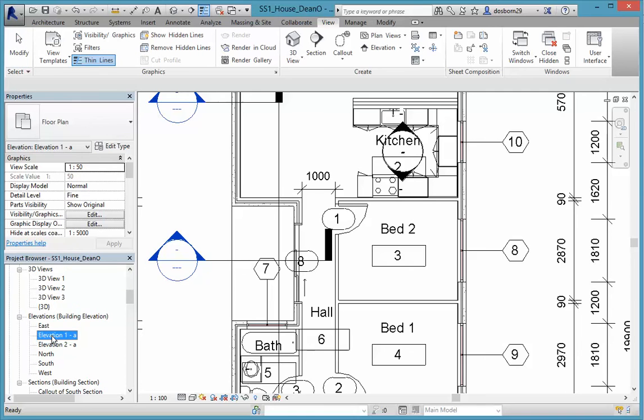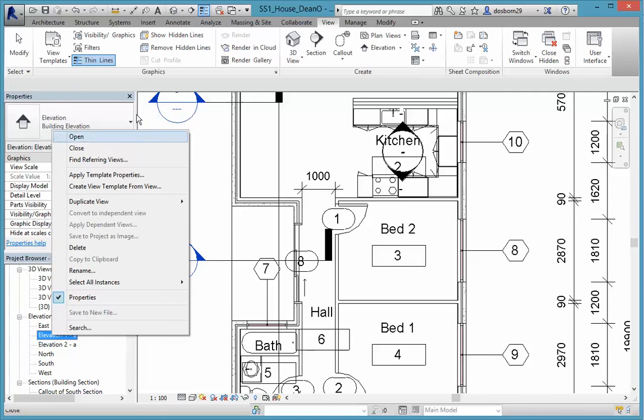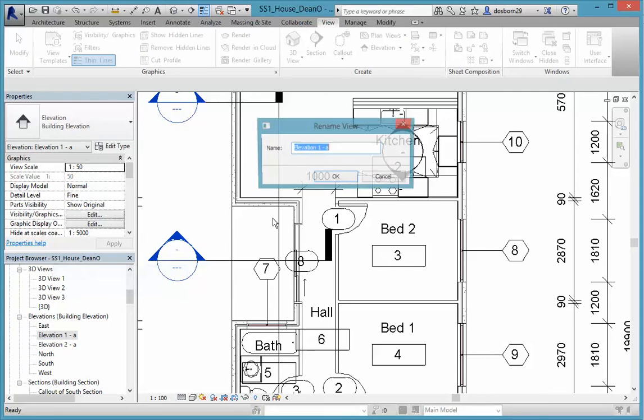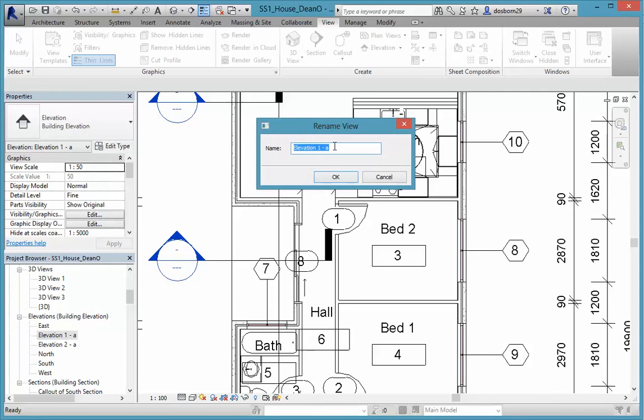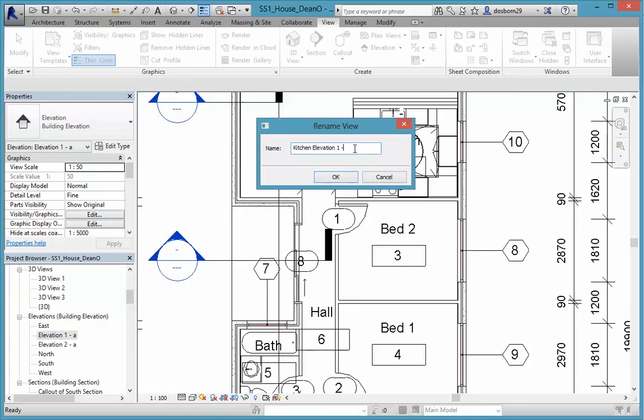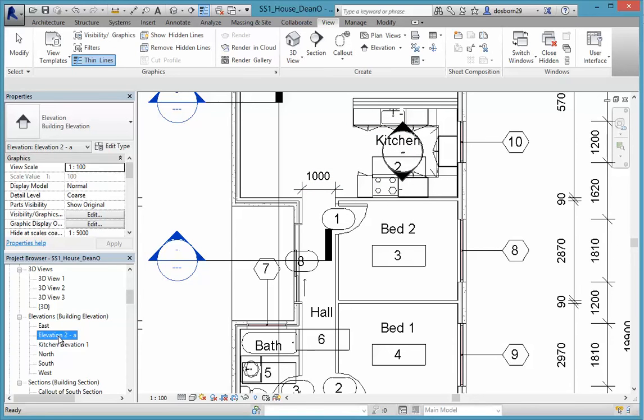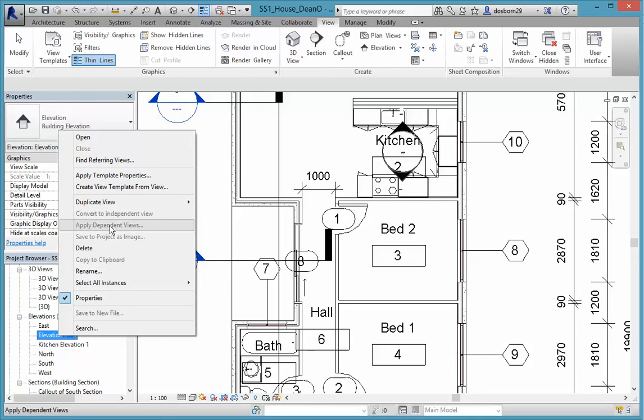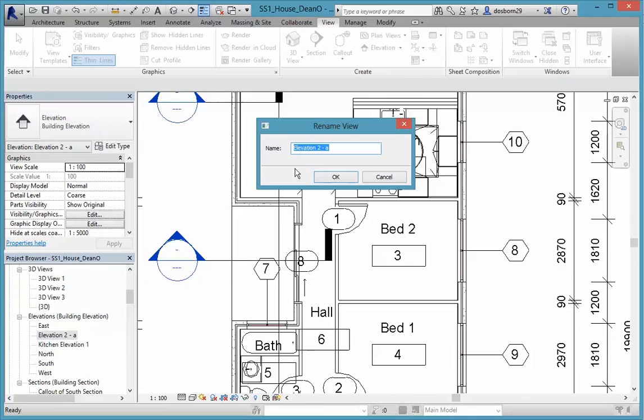What I'd call these is, I just rename these Kitchen Elevation 1. And we'll just take out that A and we'll name the other one Kitchen Elevation 2, and remove that A as well.